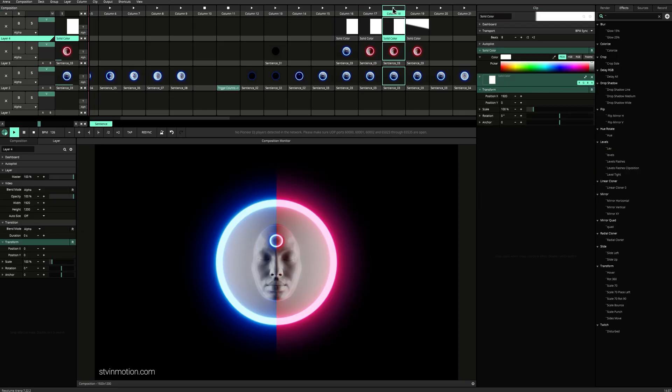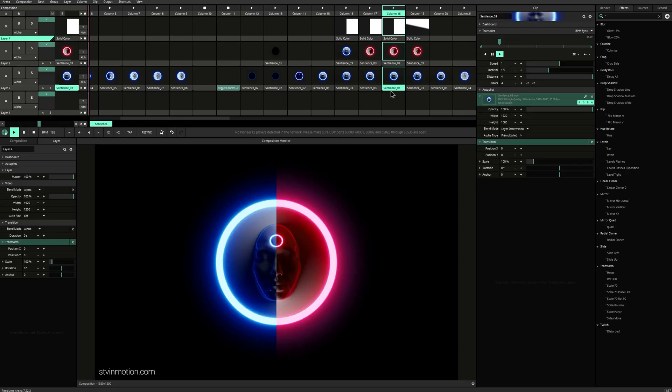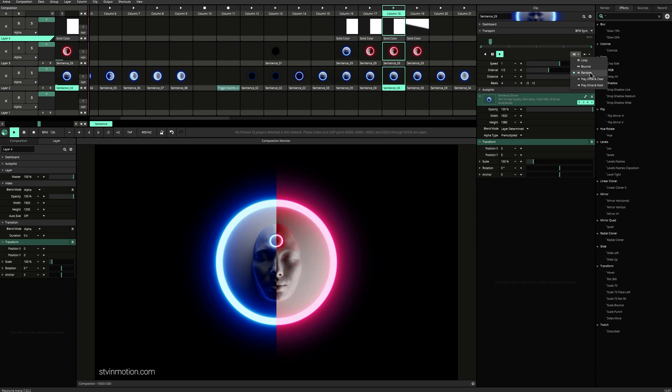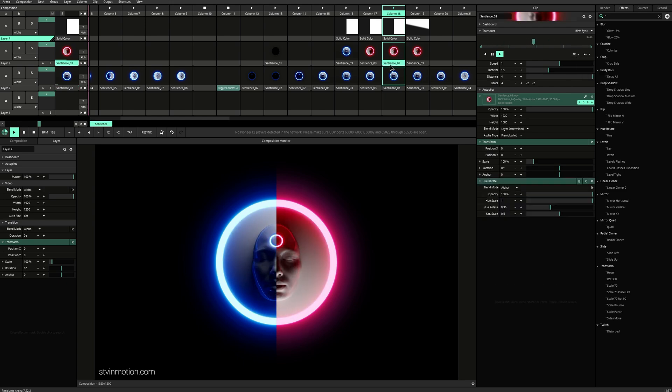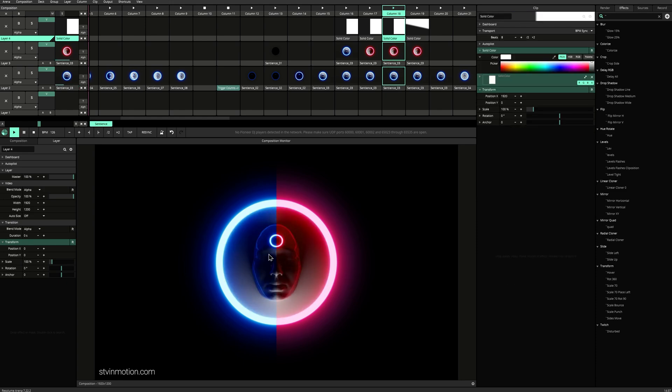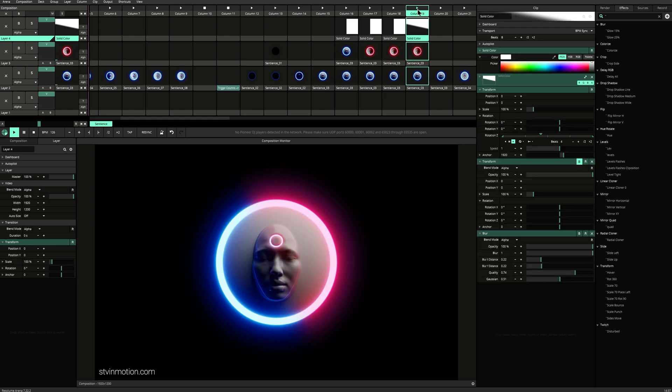When we get different speeds here, this is random. So we got different random playings. So it looks audio reactive.